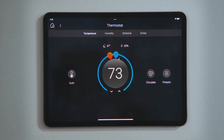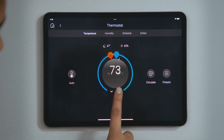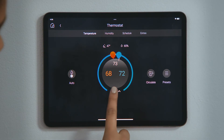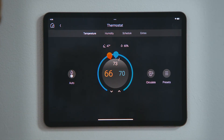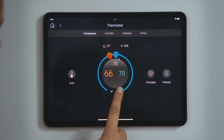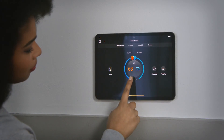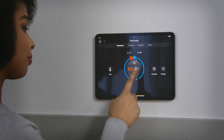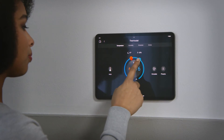If you wish to change the two set points together, tap up or down to increase or decrease both numbers. You can also tap one of the set points and then tap up or down to change that set point individually. You may also drag a set point around the temperature dial to the desired value.